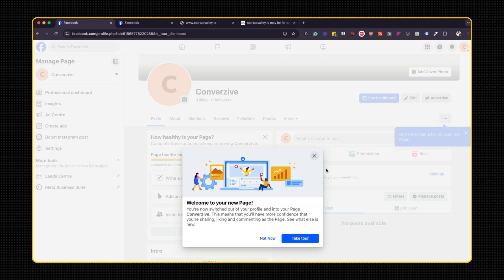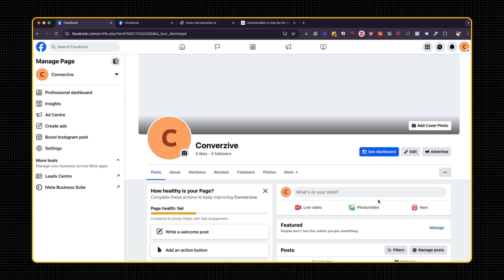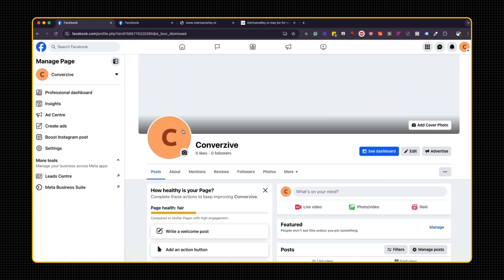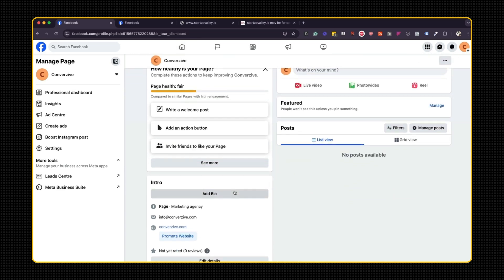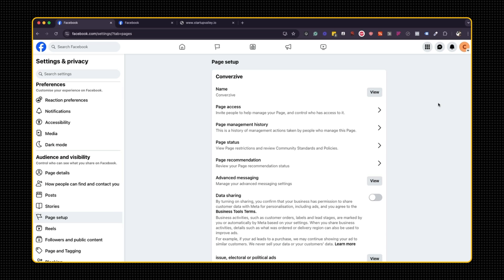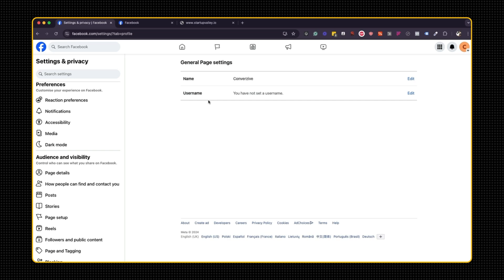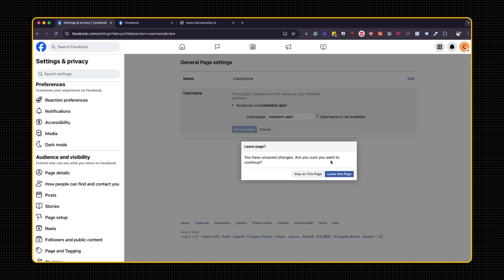So this is where your page is now set up. As you can see here at the moment, it doesn't keep showing me what the handle of the page is. After a lot of tinkering, I went to settings and privacy. And under page setup, there's an option here called name. And when you click view, it says you have not set a username. So let's do this.